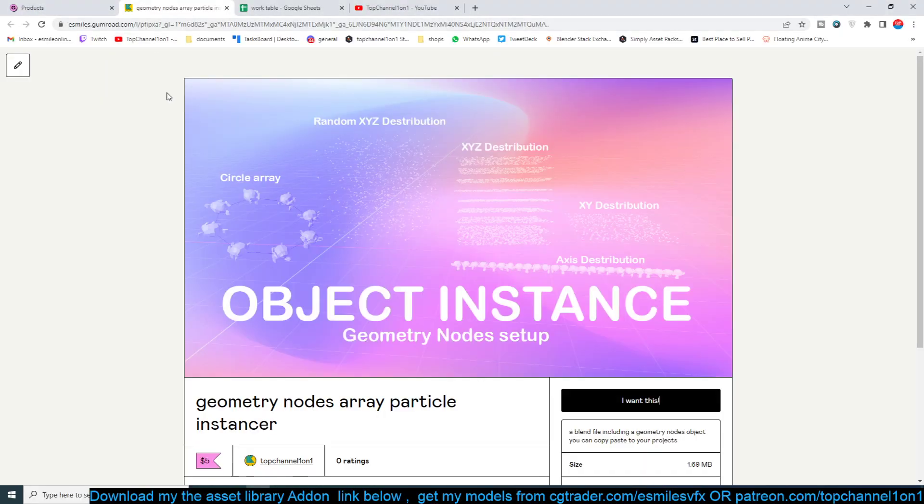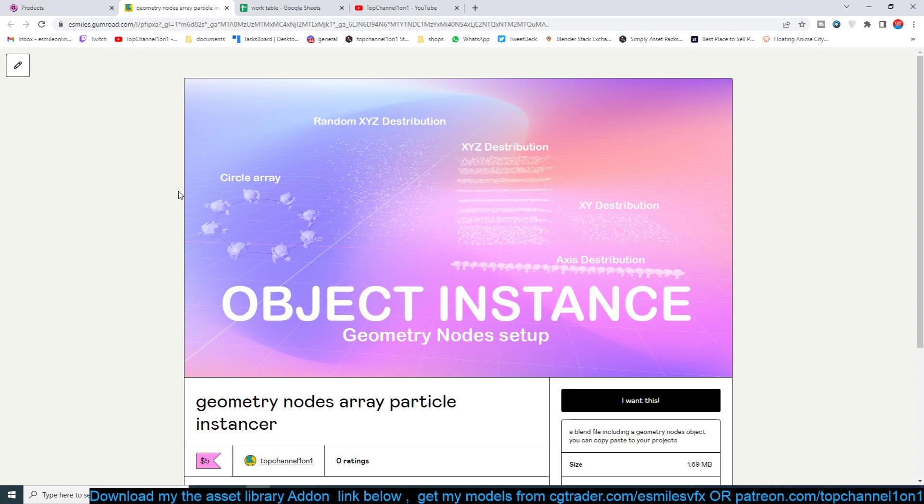Anyway, that's going to be it. If you want to get the addon, it's going to be available on my Gumroad page and Blender Market. I haven't uploaded it on Blender Market - I just want to test out Gumroad. But it's also going to be available to my Patreon. I'll be uploading that. Thank you, see you next time.